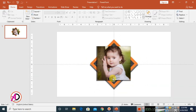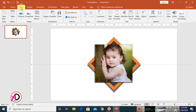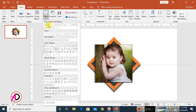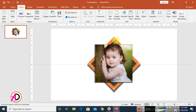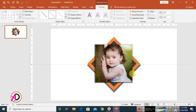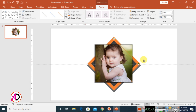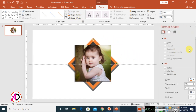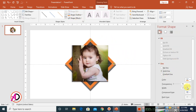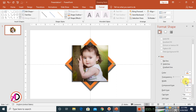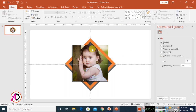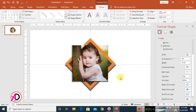Go to Insert, choose Shapes, and draw a Line shape. Draw lines at the corners of the frame like this. Go to Shape Outline, set the color to the same color used before. Then click the small icon, click Line, and set the weight to 20pt.